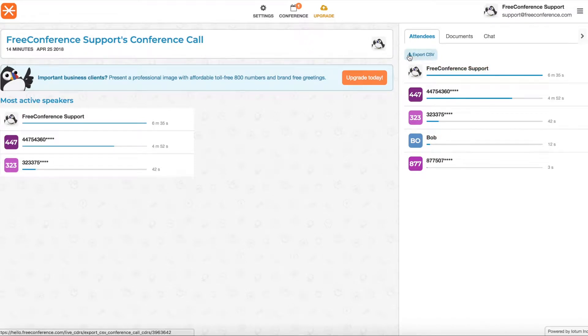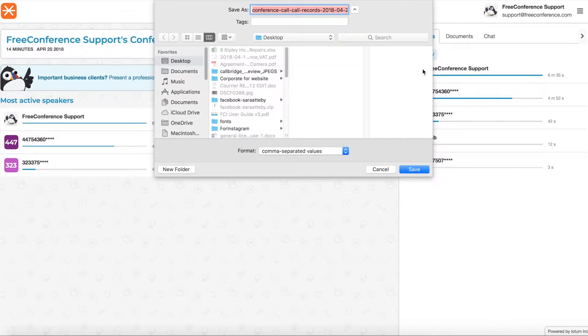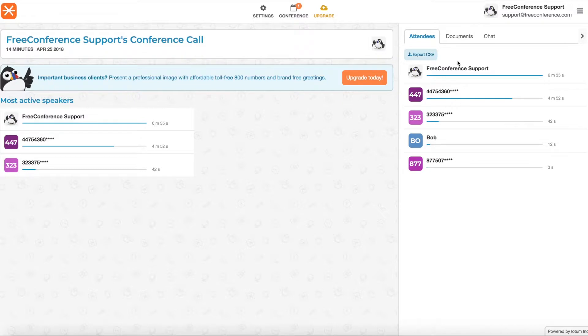You can export this data. You click here and you'll get a really detailed summary of everyone who called in, the time they entered, the time they left, the dialing number they used to call in and so on.